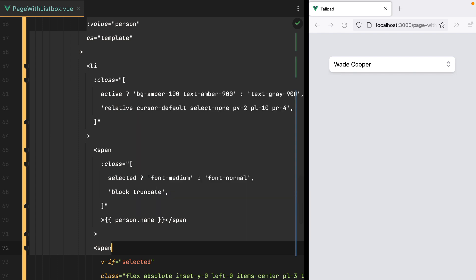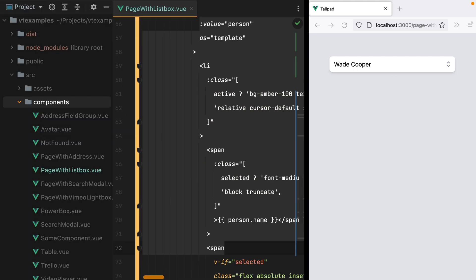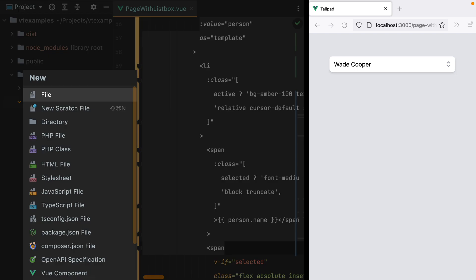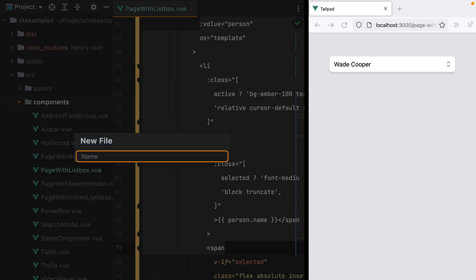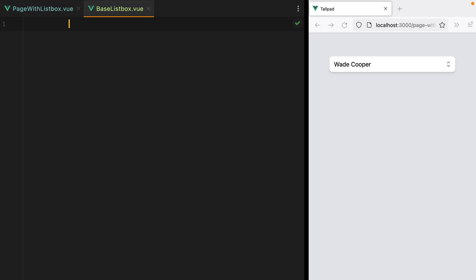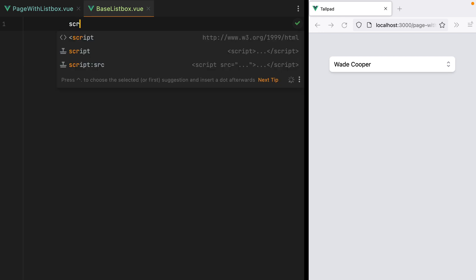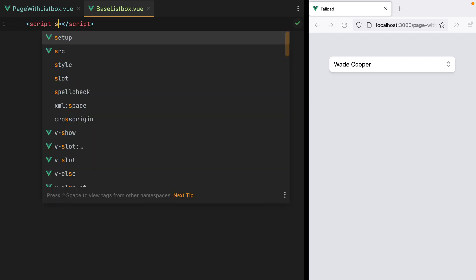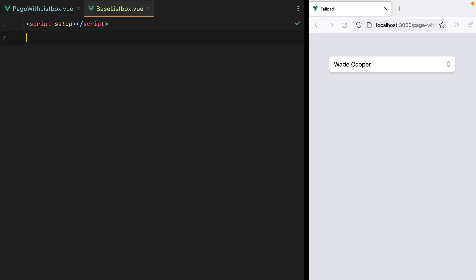How to create a ListBox component based on HeadlessUI that's easier to reuse. So the first thing I'm going to do is create a new component. I'll call this BaseListBox, and we'll have script setup and template.